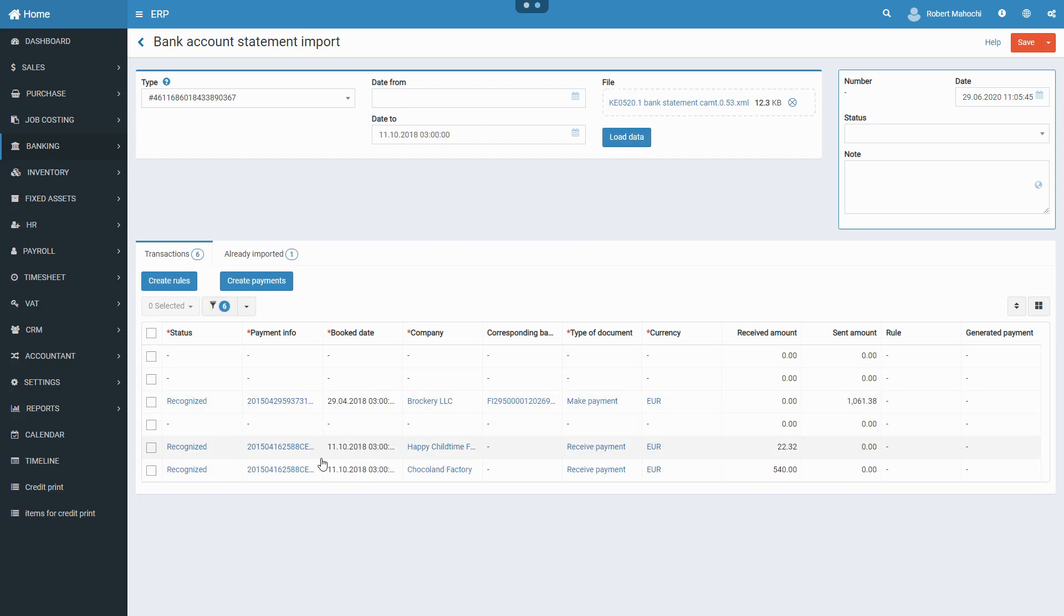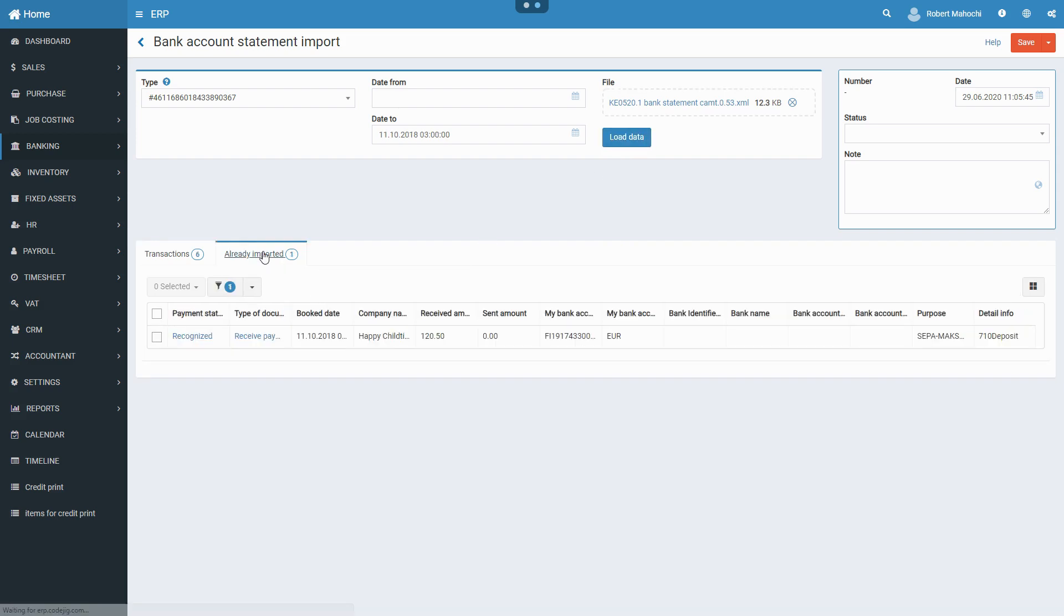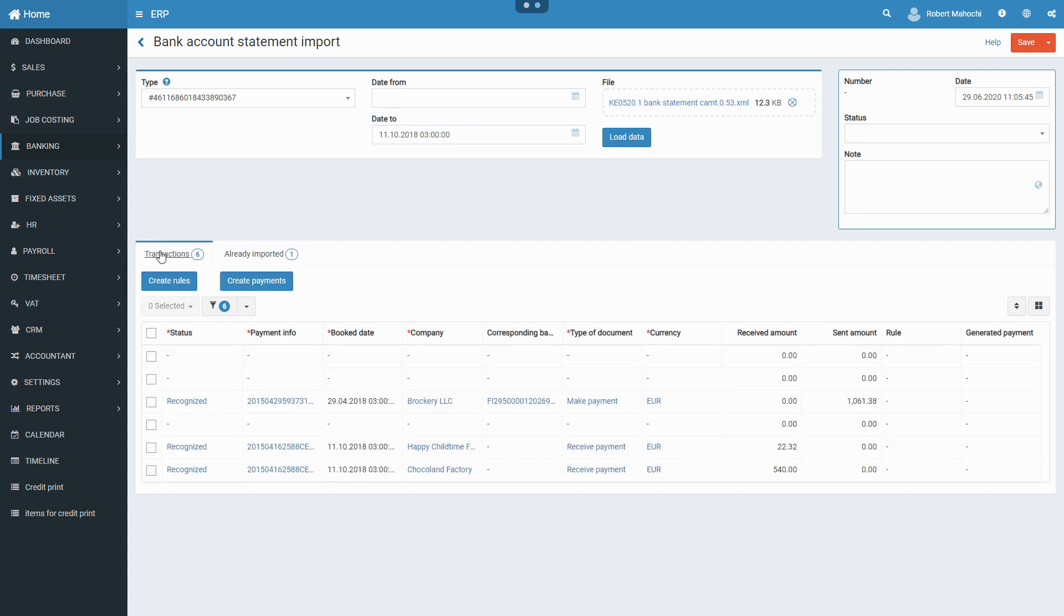The system will automatically fetch the data from the file to the transactions tab. Provide other information about the bank account statement in the fields provided.